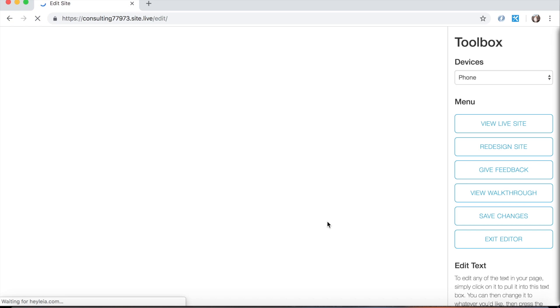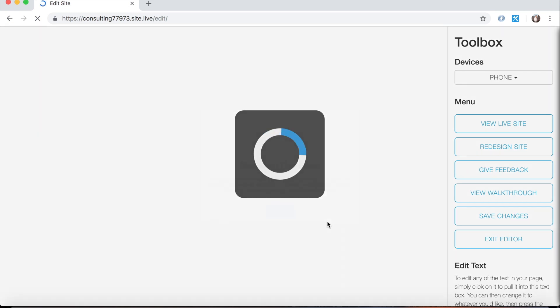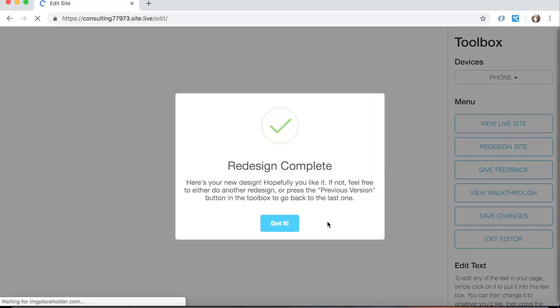We're going to have an entire video that explains the different options you have when using this get specific button. So for now, just hit just redo it. So Leia has just built a new website with new colors, new fonts, new images, everything. And it is loading now. Redesign complete.